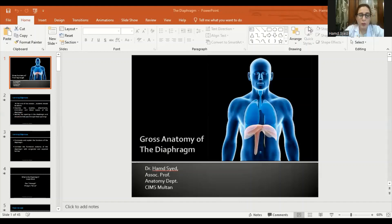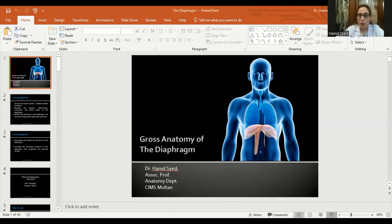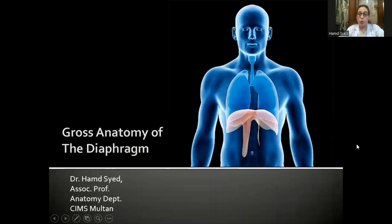Assalamu alaikum. Hope you're all doing well. Today, my video lecture is on the very important muscle of the human body — the giant muscle known as the diaphragm. We're all familiar with hiccups; the muscle responsible for that is the diaphragm. Today we're going to be discussing the gross anatomy of this muscle.